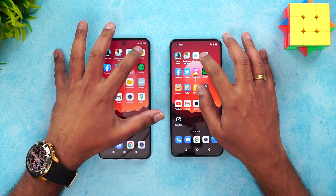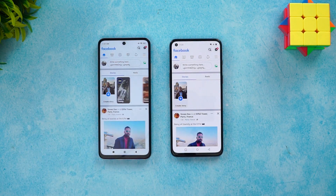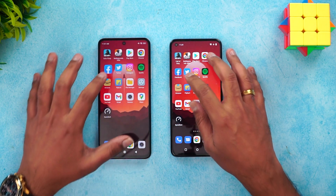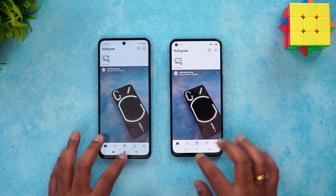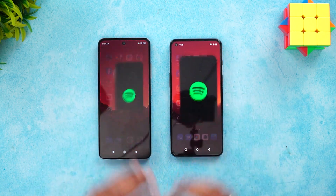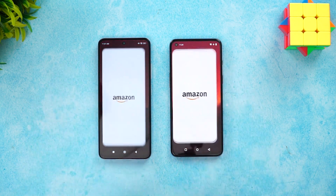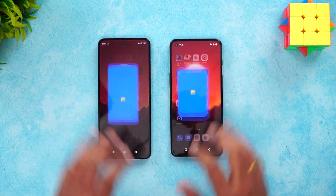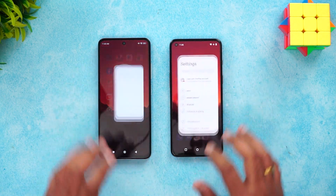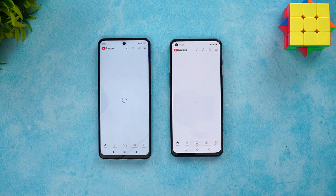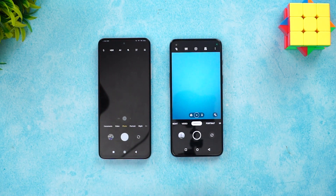Chrome browser was almost the same on both devices. Facebook was almost the same. Twitter — OnePlus was slightly faster. Instagram — exact same time. Spotify — Nord was slightly faster. Amazon — K50i was faster. Flipkart — Nord was faster. File Manager — Nord is faster. Settings — Nord is faster.